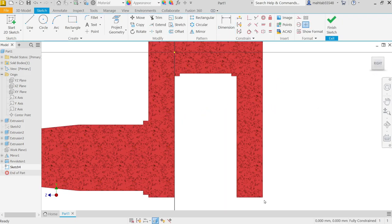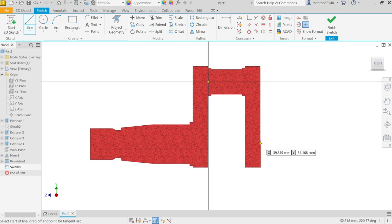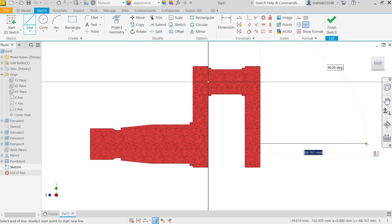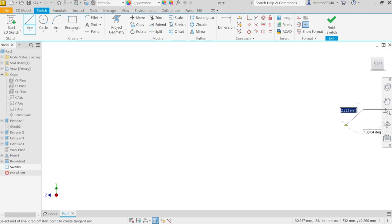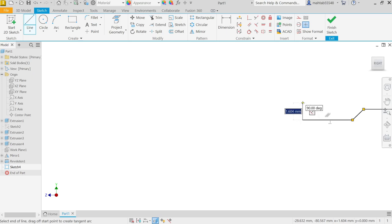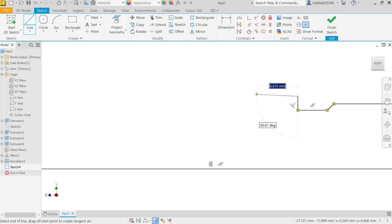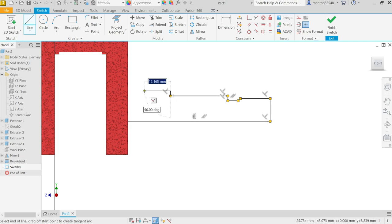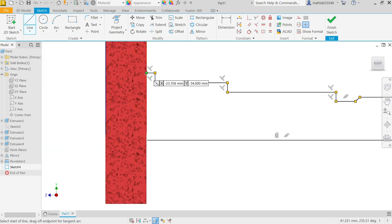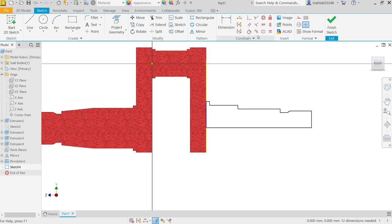Now click this Slice Graphics. Activate line tool. I am going to take something like this. Again click and connect this. Now let's define this with Smart Dimension.